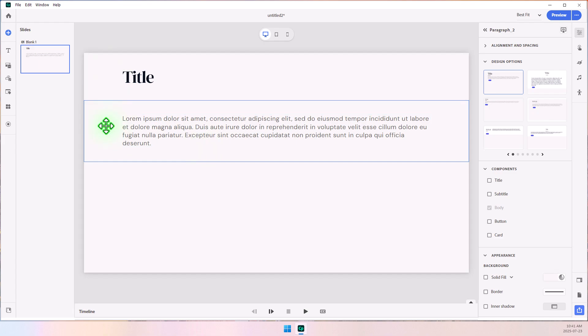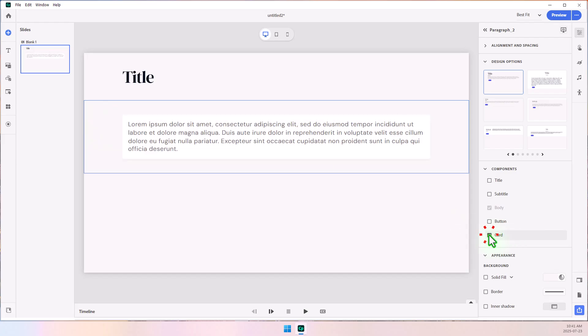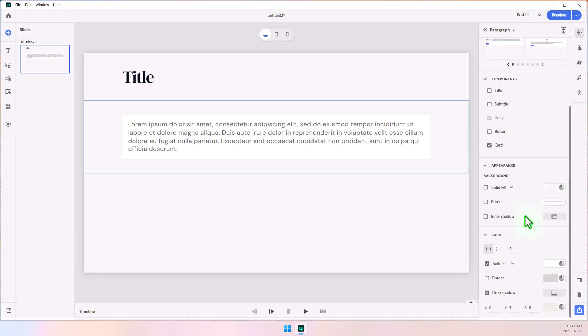With our second block still selected, I'm going to select the Card component. Now, stay with me here for a bit. This is a little bit different than maybe what you're expecting, but I'm going to use the card to create the line between my title and my body text.